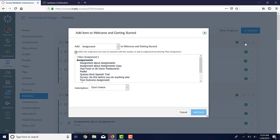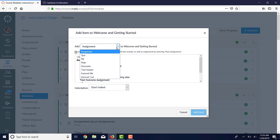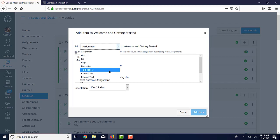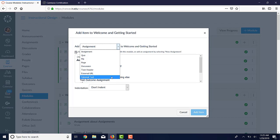To add anything to a module, you're going to click plus. There's a drop-down. So you can add assignments, quizzes, files, pages, discussions, a text header which just lets you put some text, some sort of a banner or something in there, a link to a URL, and a link to an external tool.